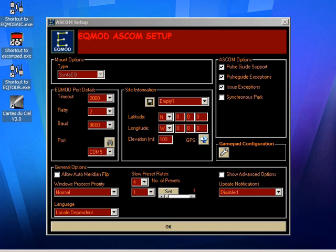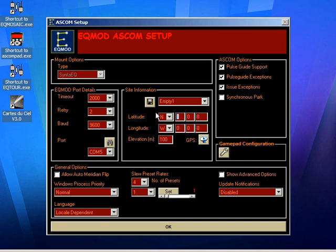I've already opened up the EQASCOM setup screen and as you can see there's an area where you can enter your site details. This is pretty standard stuff, similar to what you will have seen on many other astronomy applications. Basically you just enter your degrees, minutes, and seconds. You can enter a fractional part to this if you want, and the same for longitude.